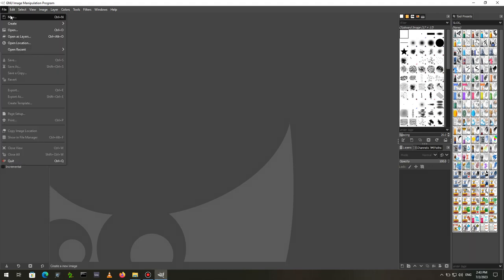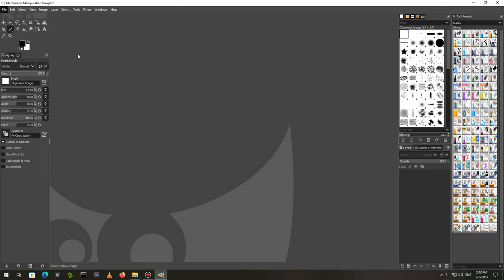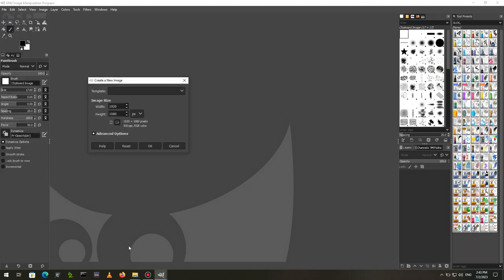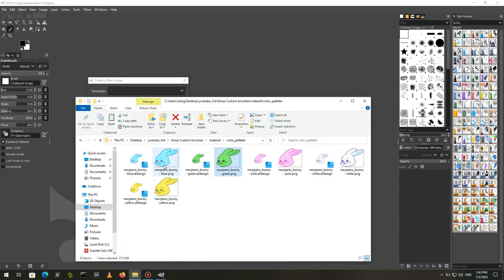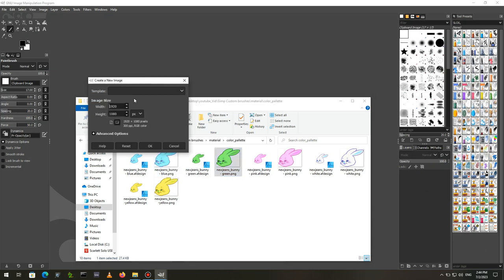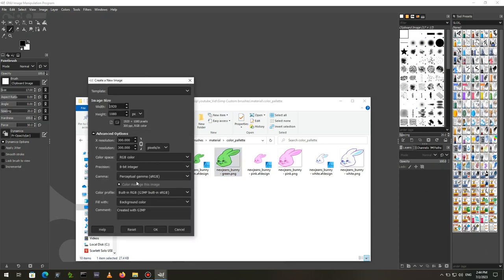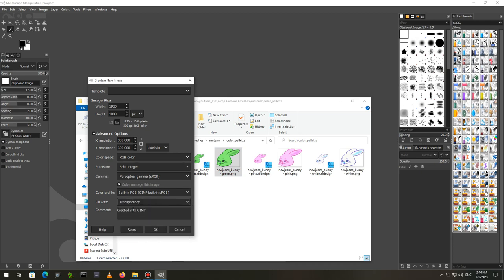Create a new image the size of the brush you will be creating. We can see the dimension from Windows Explorer Info Box. Expand the Advanced Options. Create it with a transparent background. For our example, we will be creating a 387 by 302 pixels image. For the resolution, I'm going for 96 pixels per inch.